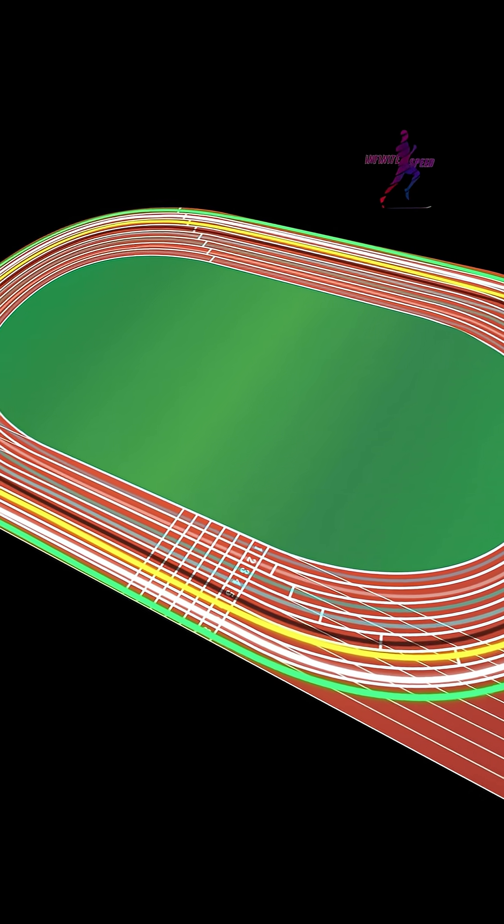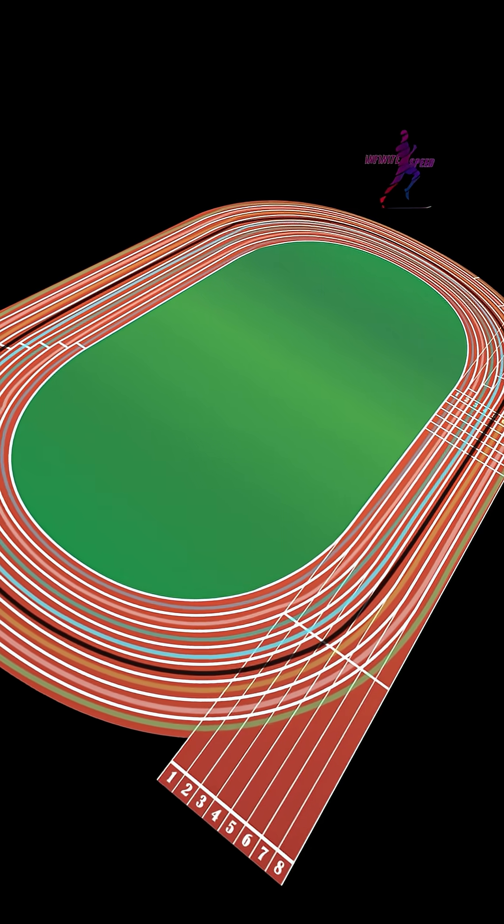The outside lanes are smoother, but you can't see your competitors until the very end. That's where the middle lanes, 3 through 6, earn their reputation as the sweet spot.